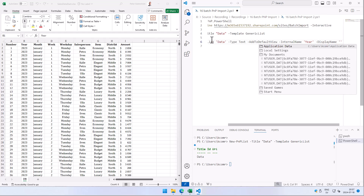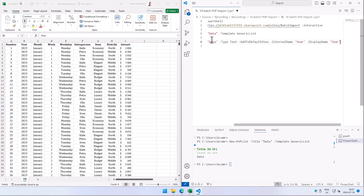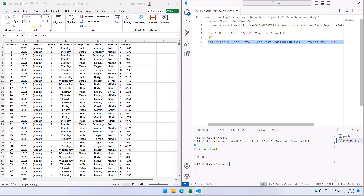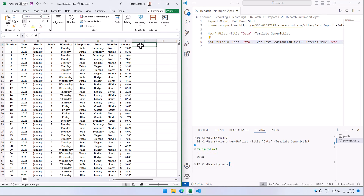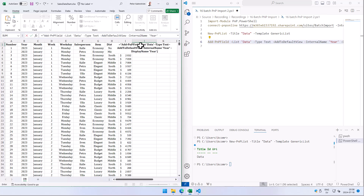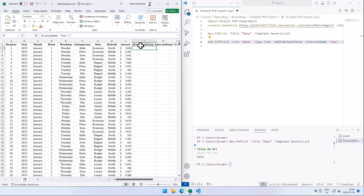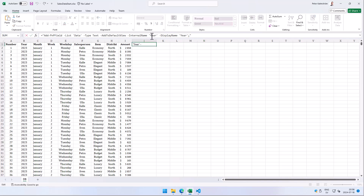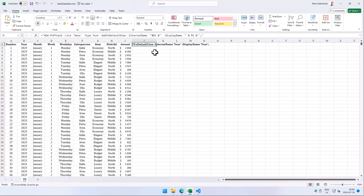I'm going to put a semicolon at the end so I can continue writing on the same row — you don't need it in PowerShell, but it lets me chain commands. Now I'll turn this into an Excel formula to build the string dynamically. Instead of hard-coding 'Year', I'll use double-quote, ampersand, then reference cell B1, then another ampersand and double-quote, doing the same for the display name, referencing B1 again.